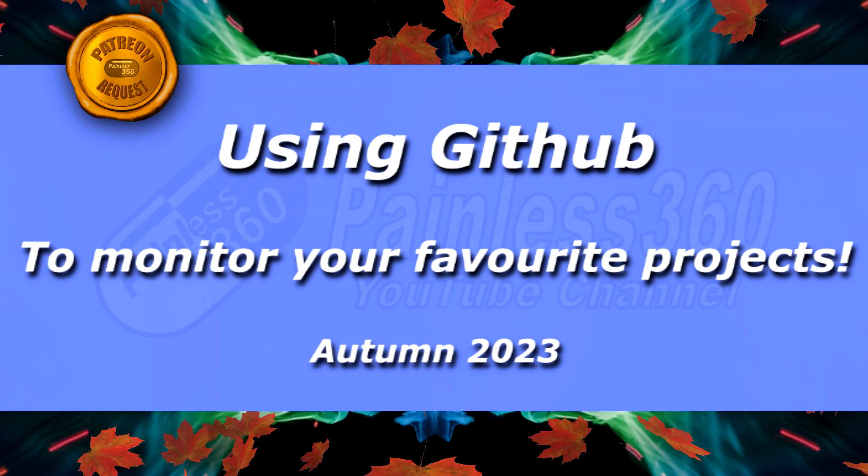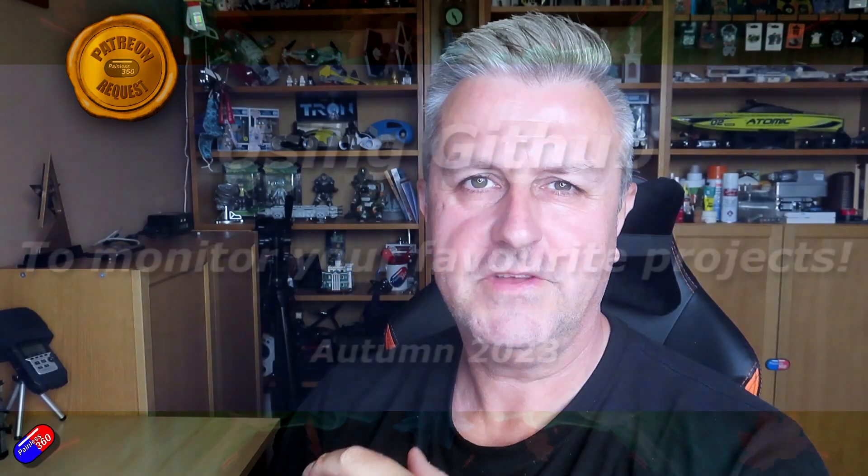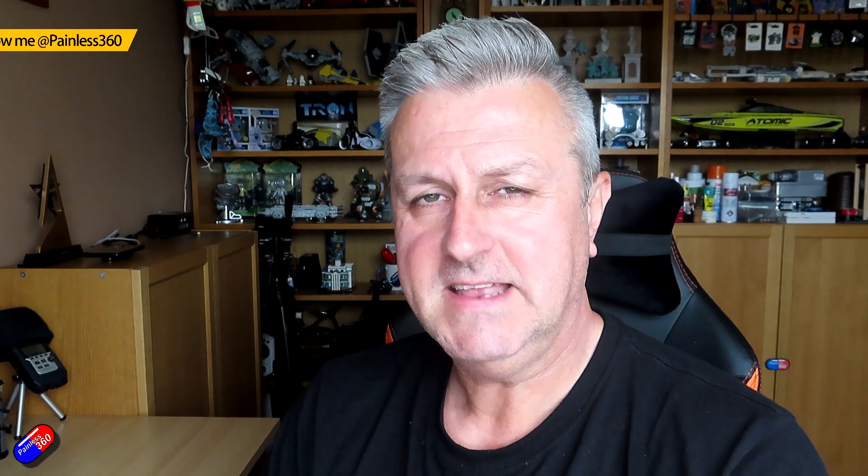Hello and welcome to the video. This is a quick video that was asked for by my Patreons. I did a live stream, just finished it actually, and Patreons were asking about some projects, what my thoughts were on them, and I was talking about how I use GitHub to keep track of it.